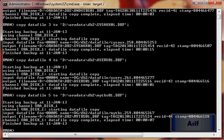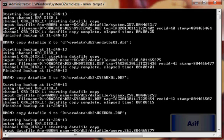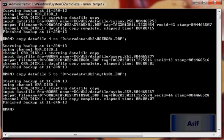Now you can see all the data files have been copied from the disk group — that is, the ASM instance — to the actual filesystem. I will now issue the command for switching to copy.